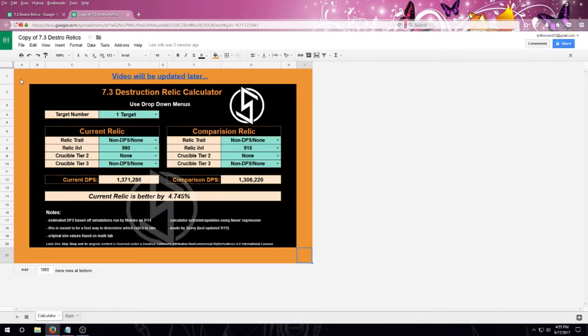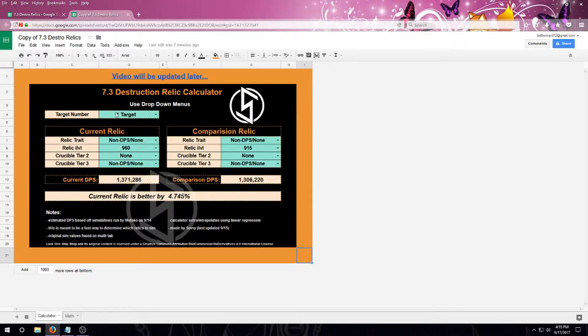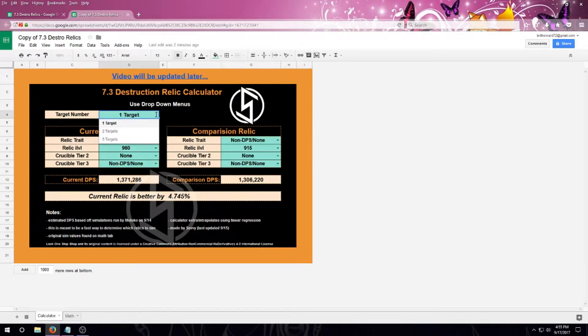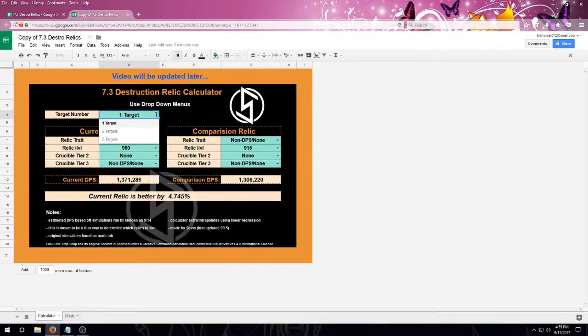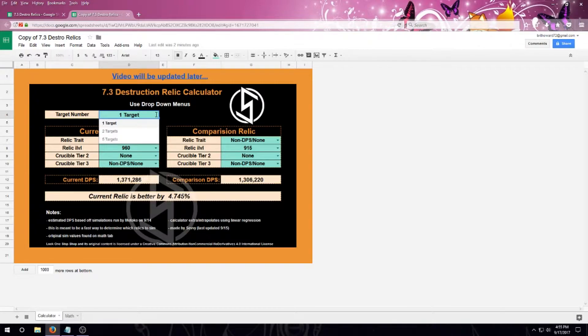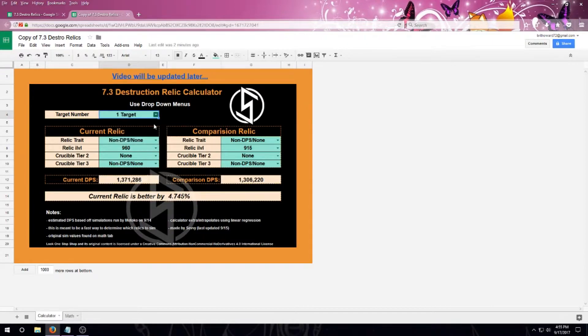So how do we use this? We're going to go up to the top and hit the number of targets. We've got one, two, and five. So this is a little different than the previous calculators, and it's been updated to five targets instead of three targets to better represent current gameplay situations. I'm going to keep it on one target.